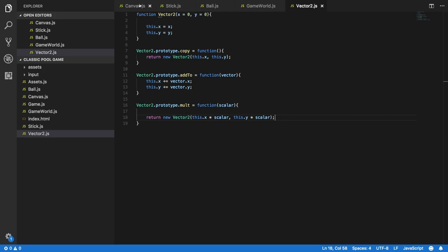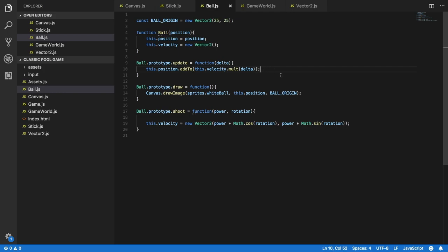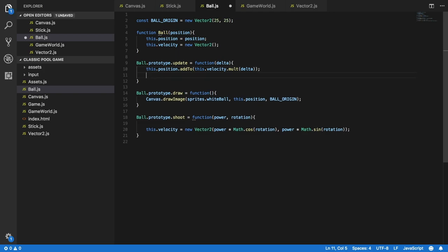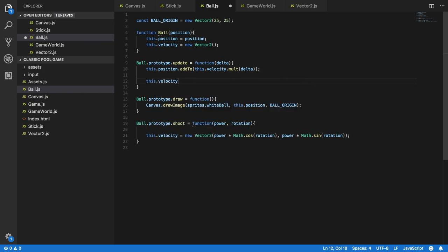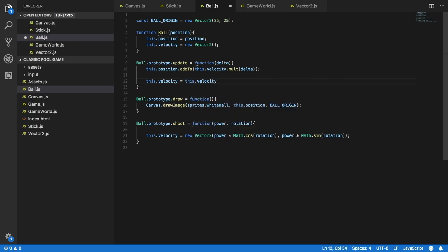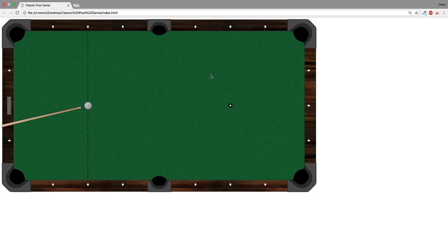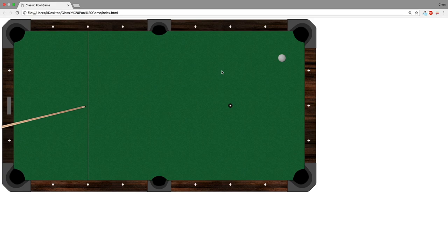Back in ball.js we can use the same method to simulate friction by setting this.velocity to this.velocity.mult(0.98). Let's test the results in the browser — let me refresh and shoot the ball. That looks quite nice. That's it for this video, thank you very much for watching and stay tuned for more. Goodbye.